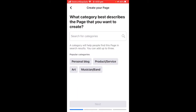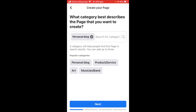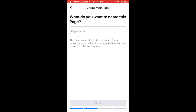So what category best describes the page that you want to create? For the one I'm doing it's just going to be personal blog, but you can choose whatever category fits you. We'll go Next.